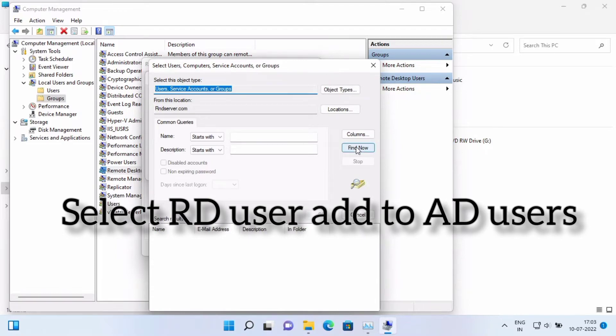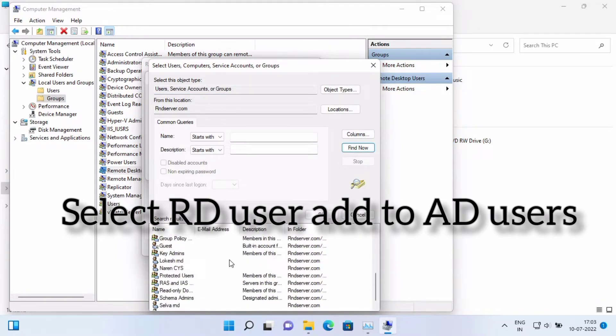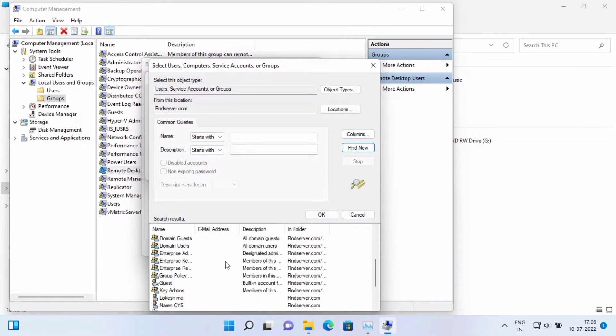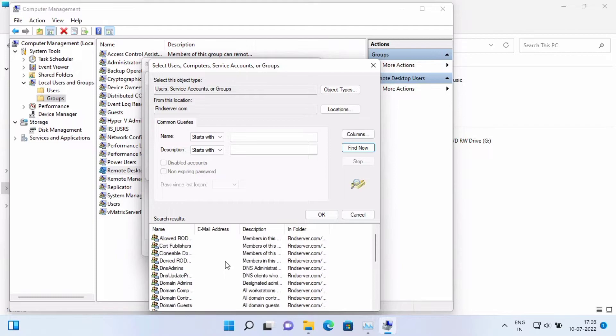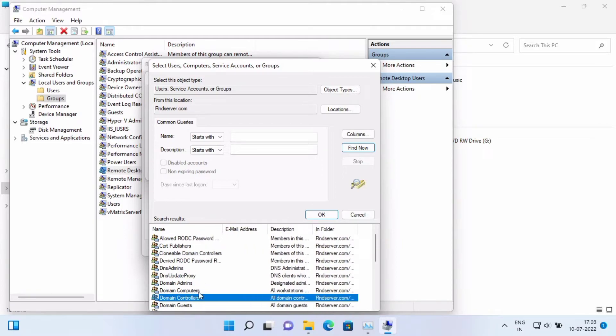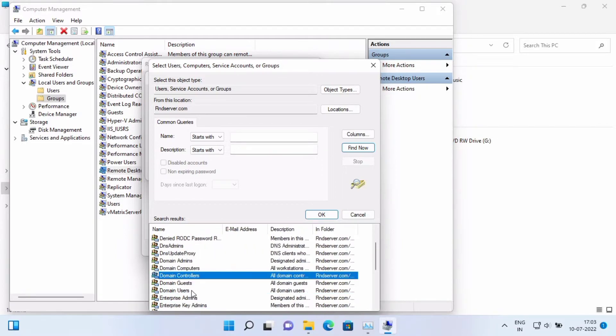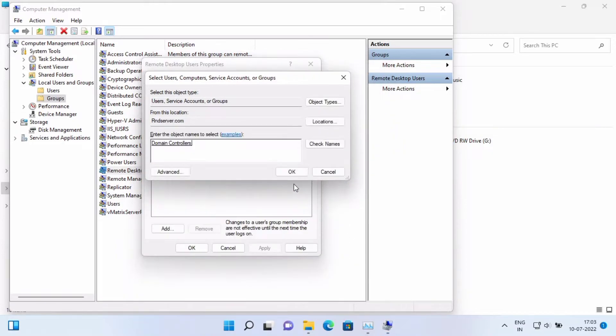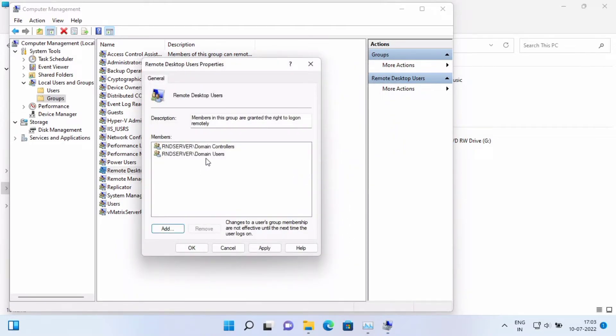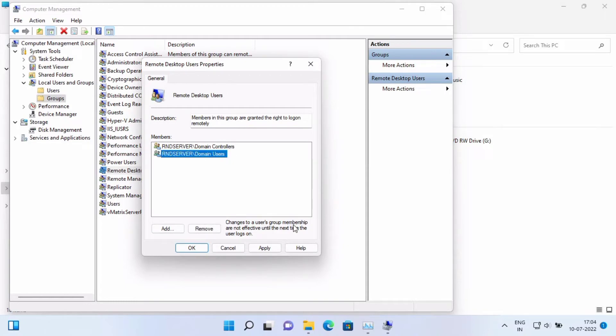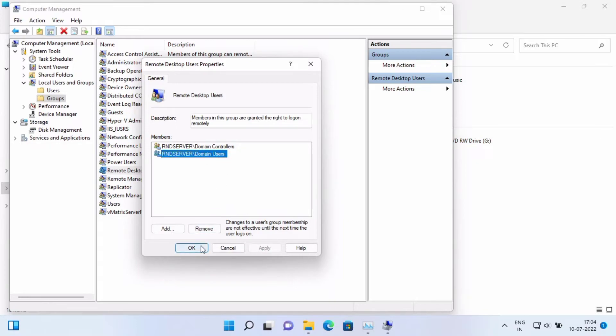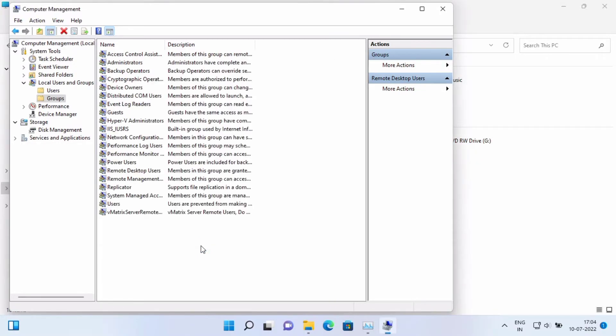You just go and find Remote Desktop, use domain users. Okay, all right. This is domain users, domain computer, domain controllers. You need to add domain users and domain controllers - both added. Just apply and okay. Just close it.